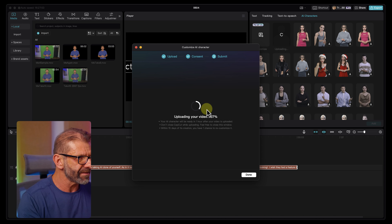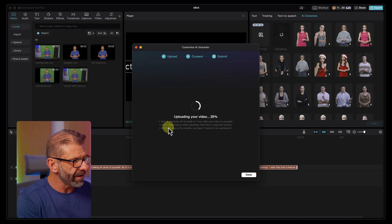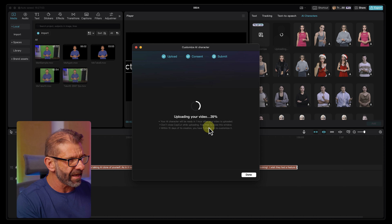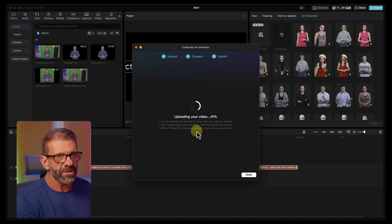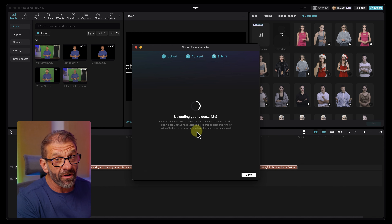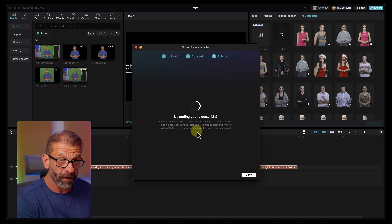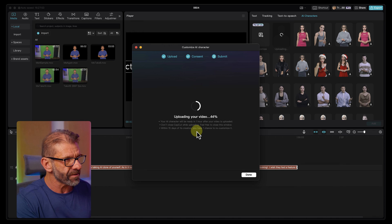Notice that it's going to be ready in an hour. Don't close CapCut while it's uploading. And I've got one shot to recustomize it — if it didn't turn out well, I've got one chance. Now I'm going to let this finish uploading, wait an hour, and I'll get back to you and show you if we can create a character that looks and sounds exactly like me.